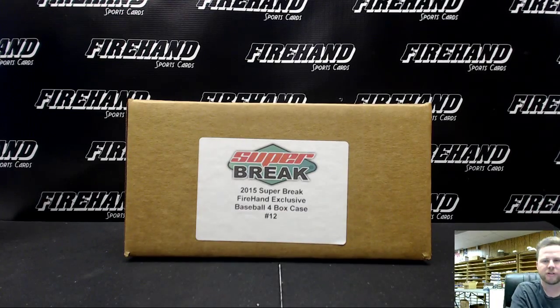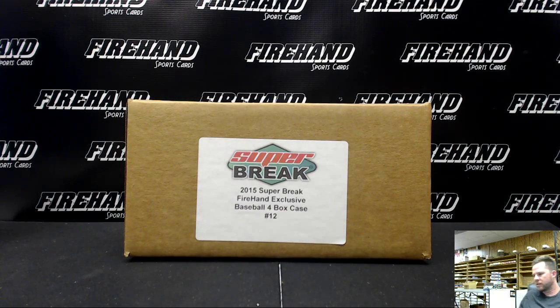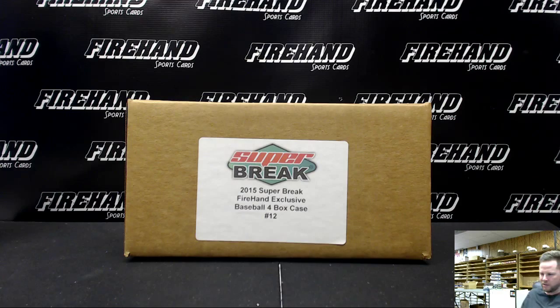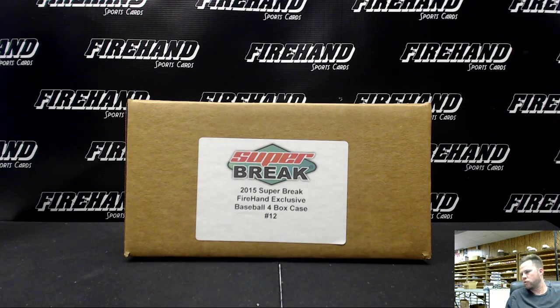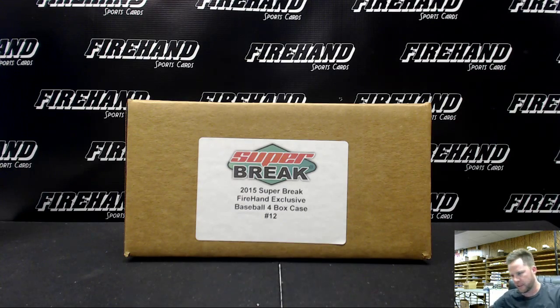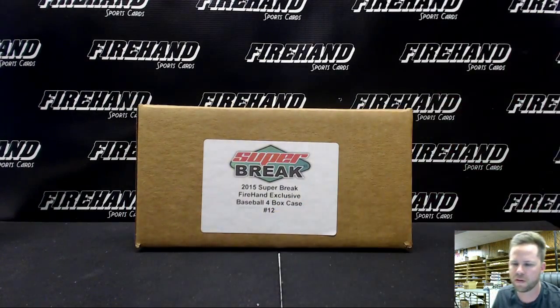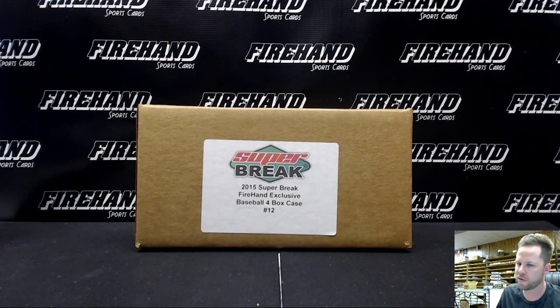Good luck everybody. We're drawing teams for Super Break Fire Hand Exclusive Baseball Series 2, case number 12. Thanks again everybody for signing up and joining. 25 total spots with 5 combos. Good luck.